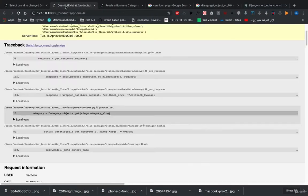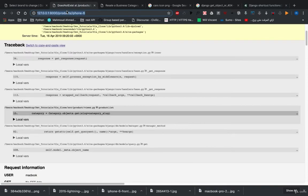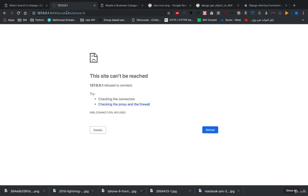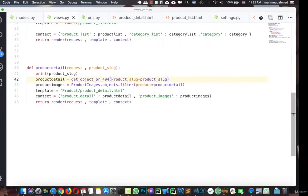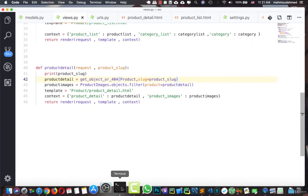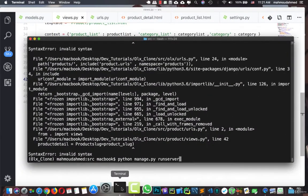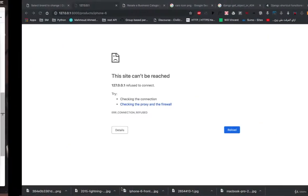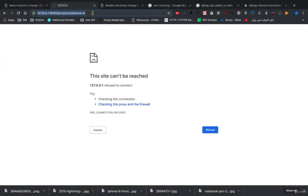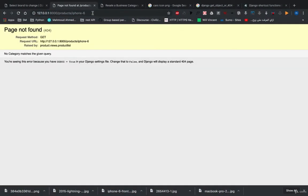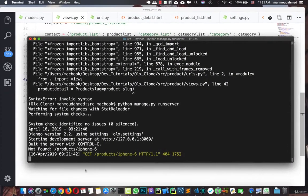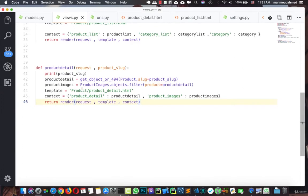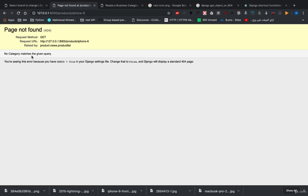So now if we open our page and do refresh, let's make sure our server is running. So now if we try to refresh, page not found, it says not found because no category matches the given query. So this is the detail page. Why we are getting this? No category matches the given query. What is this category actually?